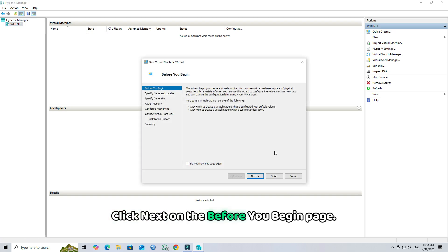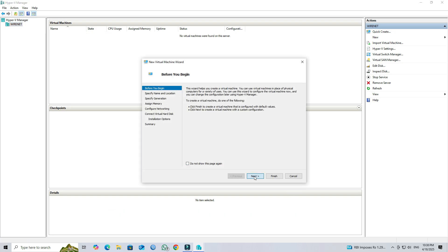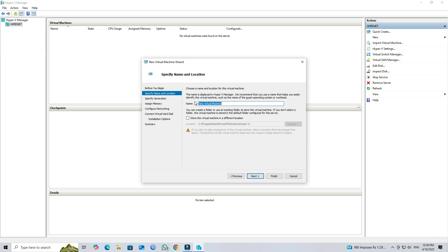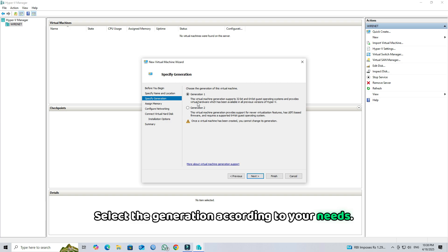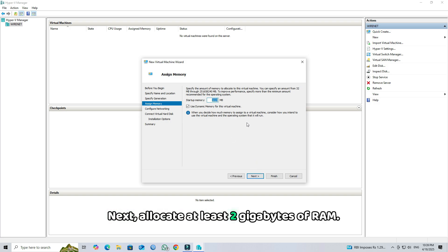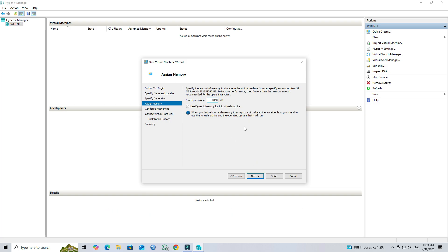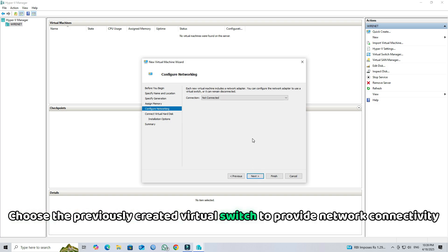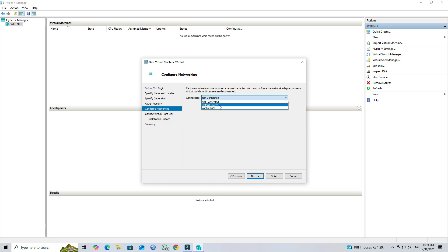Click Next on the Before You Begin page. Next, set the name of your VM. Next, select the generation according to your needs. Click Next. Next, allocate at least 2 gigabytes of RAM. Click Next. Choose the previously created virtual switch to provide network connectivity for the VM.